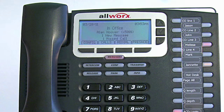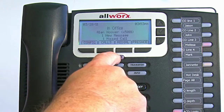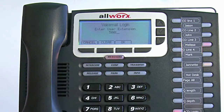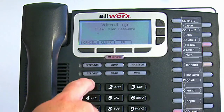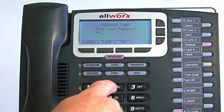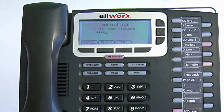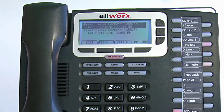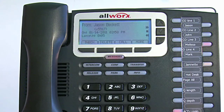Your phone may also be set up to retrieve your voicemail from the display. In this case, when you select Messages, your extension appears in the display. Click OK, then enter your password from the keypad, then OK again. Now all your messages appear in your display.